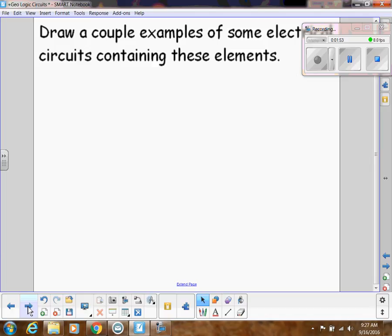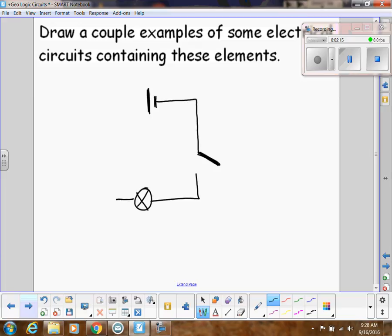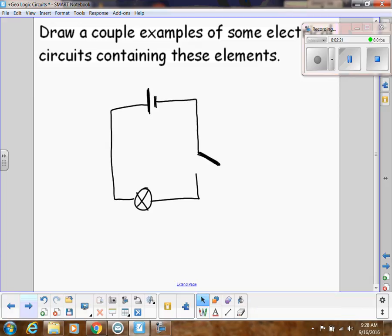Let's draw an example of a simple electrical circuit. I have my battery, one switch — which looks like a broken part of the wire with a lever — and then a light bulb. Make sure the wire goes back to the battery so it keeps circulating. That's a simple electrical circuit containing all of those elements.